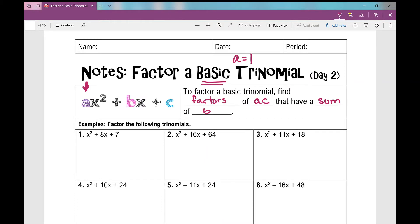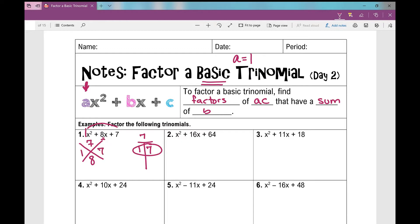Using the graphic organizer on number one, I've got a trinomial. I do not have a number in front of my x squared, so I put a one there. We're going to find factors that have a product of a times c — one times seven is seven — and a sum of b, which is eight. When I list my factors of seven, it's prime, so the only factors are one and itself, and I'm looking for the pair that has a sum of eight. That's one and seven.